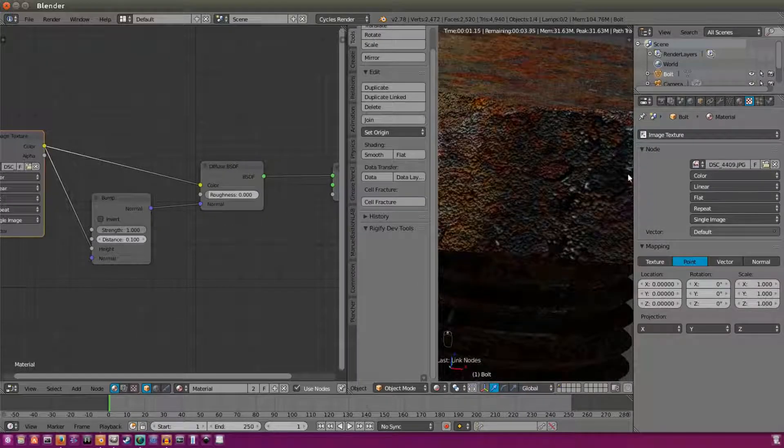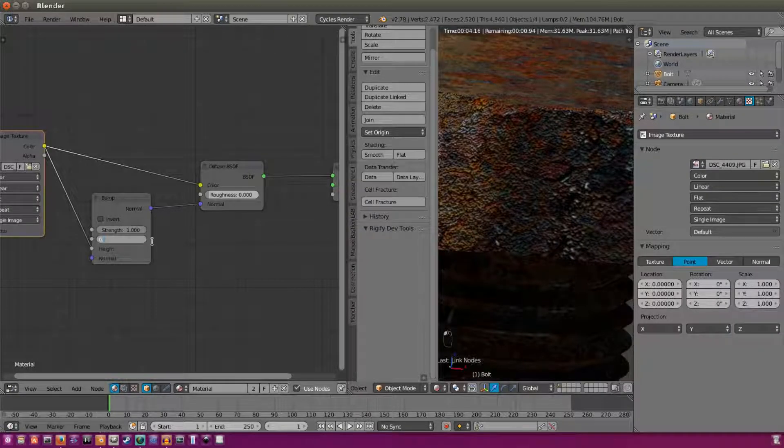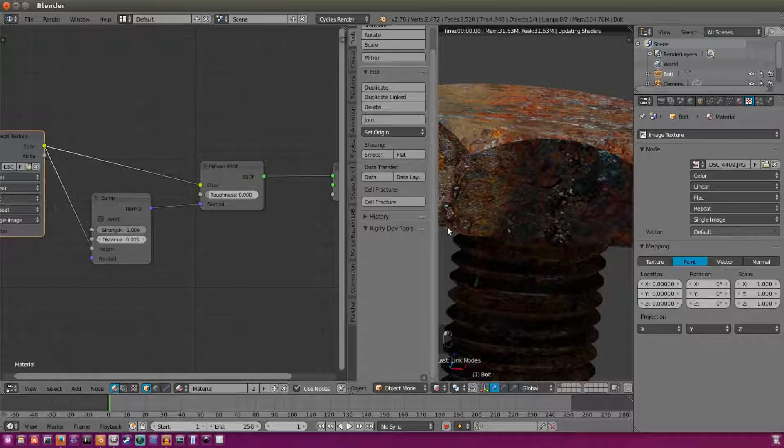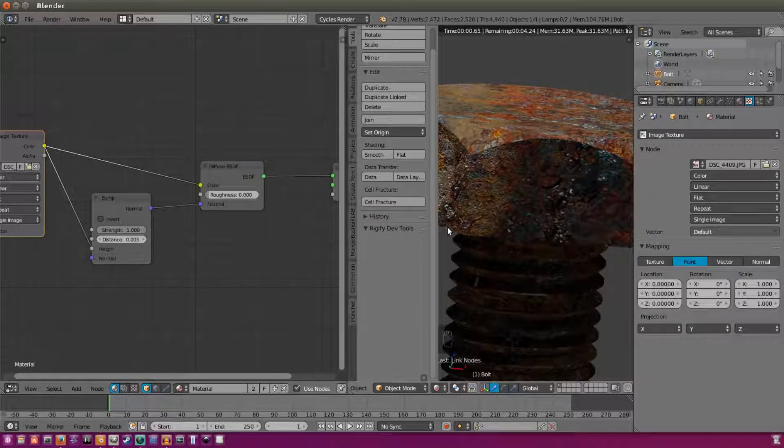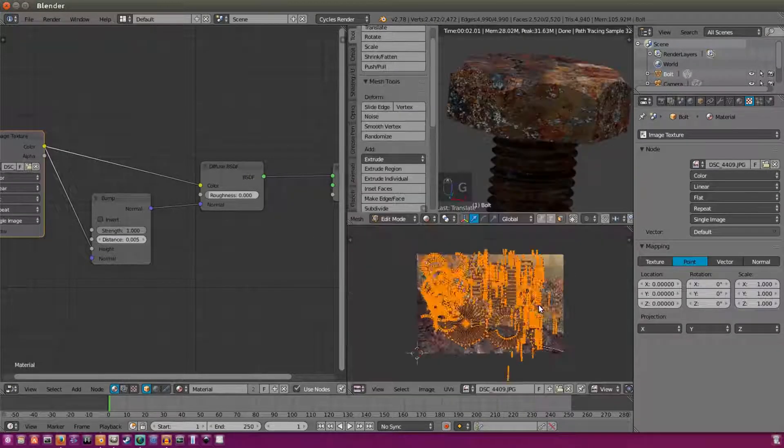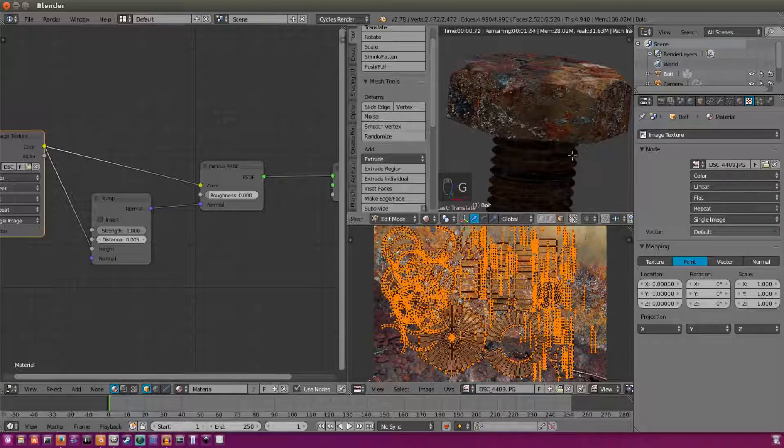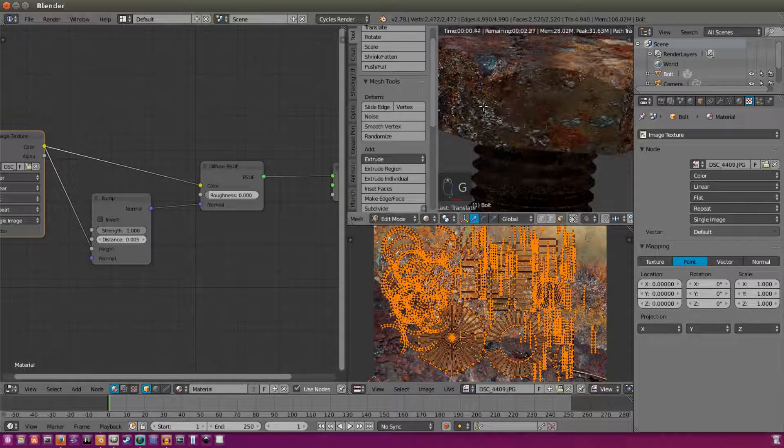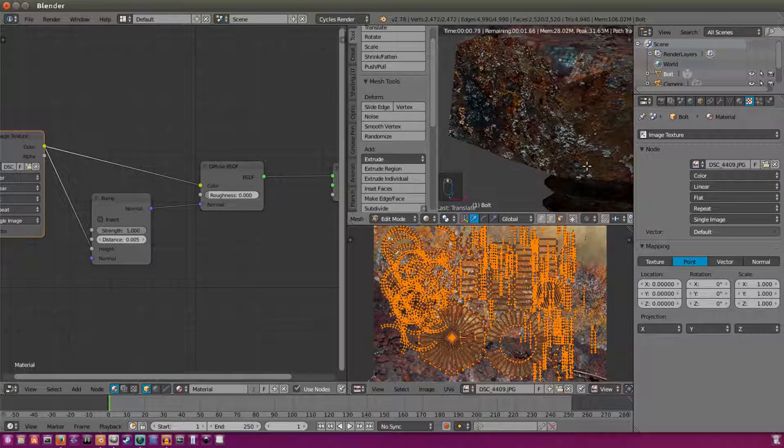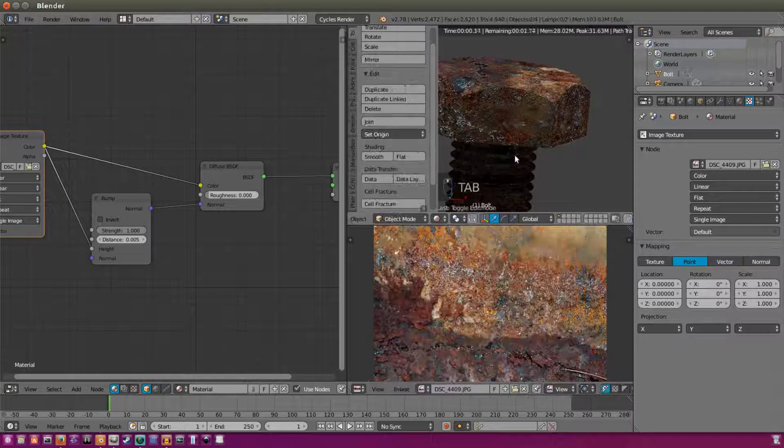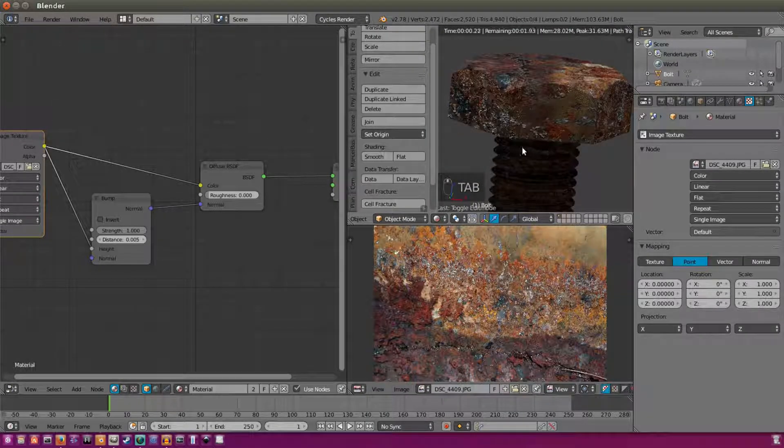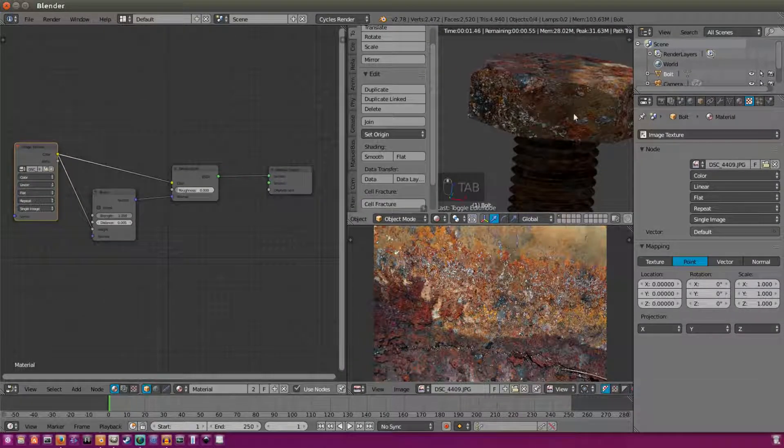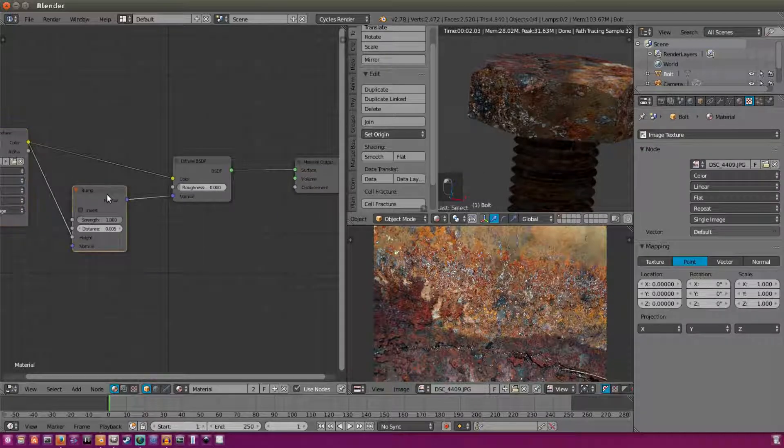So now we have our bump texture, but as you can tell it's very bumpy and it's not very realistic. So we're going to change the distance to about 0.03, 0.005. Yeah, that looks a bit better. I like that. So move that about right there. Now we have a bit more of a grunge over here, which looks pretty nice. And we can now move on to the second part of the bump mapping.